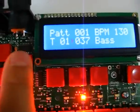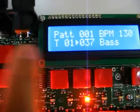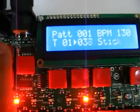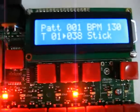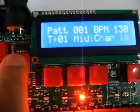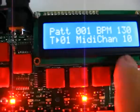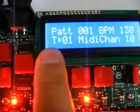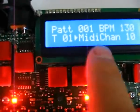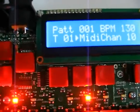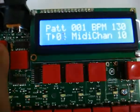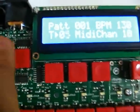I can go on each track and select which note is going to output. The names here are for general MIDI. And if I go again, I'm going to go on another page where I can select the MIDI channel for each track. So I can have different MIDI channels for each track.